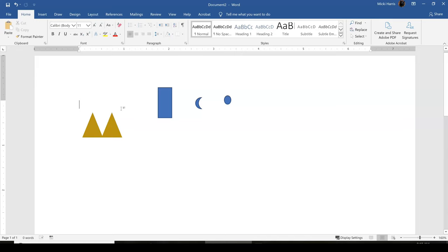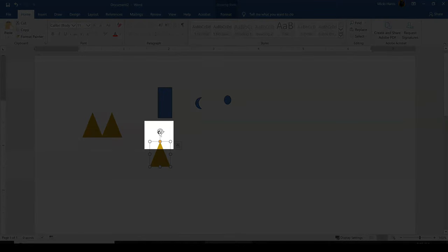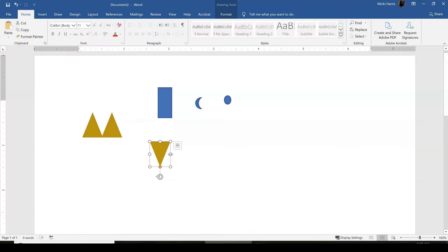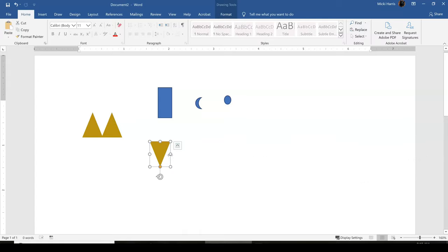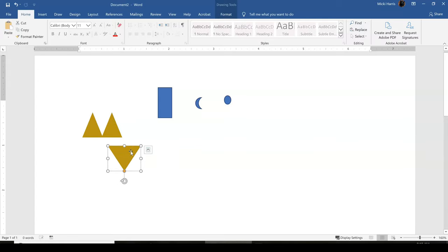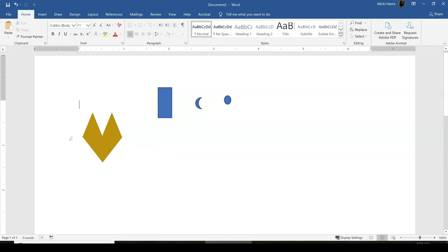I'm going to copy one more time and paste. And notice this icon right here, I can rotate the image. And any time you have a two-sided arrow, that is a resizing handle. And I'm just going to resize it a little bit. Move it over. Now the four-sided arrow is a move handle. And I'm going to place it directly underneath my ears. I can resize it so it's about the same width. And we can adjust this later. It looks a little funky right now, but it's going to come together.